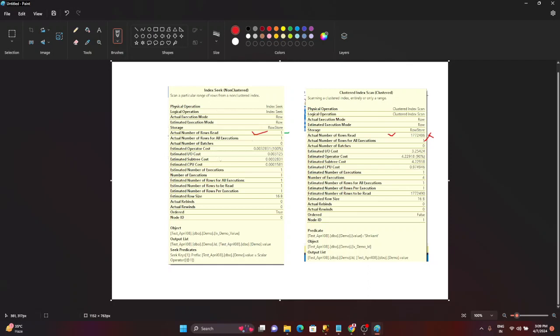Then actual number of rows per execution is one, that is fine. Next thing you need to focus on the second parameter. What is that second parameter? The second parameter here is basically estimated number of rows to be read. So estimated number of rows to be read is one in the index seek, but the estimated number of rows to be read is 1.7 million.